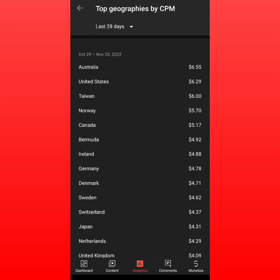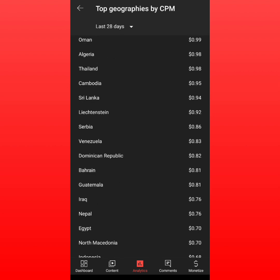This is the top geographical breakdown by CPM. As you can see, if you have 100 views from Australia, you get about $6.50. After that we have the United States, Taiwan, Norway, Canada, UK, and Germany — all of these countries have the highest CPM and RPM.